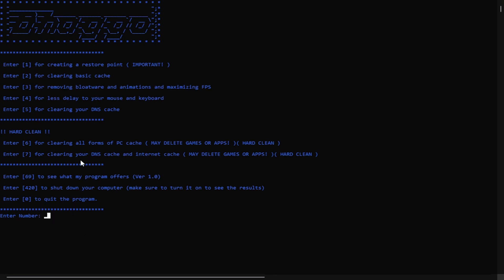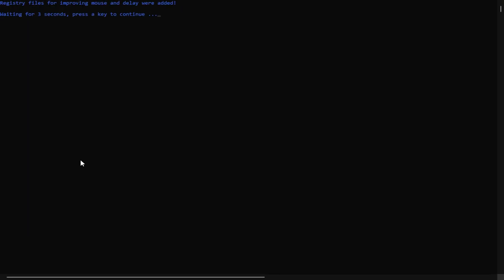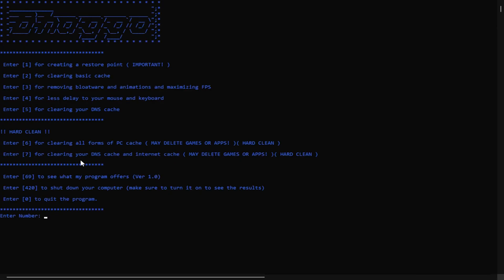Click 4 and enter. That actually gives you less delay to your mouse and keyboard. And click 5 to just clear out your DNS cache.